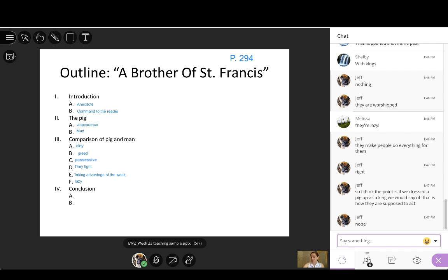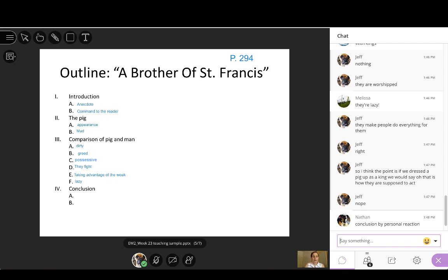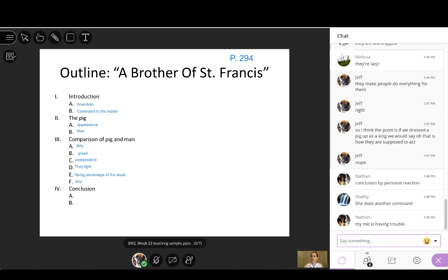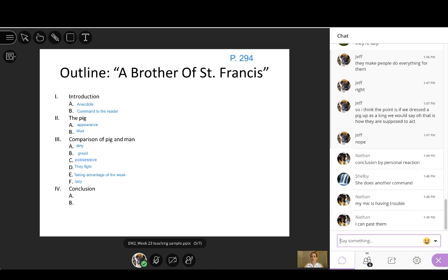The last thing that we're going to do today, guys, is we're going to just look at this conclusion and talk about the type of conclusion that Reese is using. She's using a variation of a conclusion that we've seen before. So, you guys, remember, when we think back to introduction, and that Reese used an anecdote in the introduction, we're going to think about how she ends this. What type of a conclusion is in the first paragraph? So, guys, this is on 296. We have one paragraph. Conclusion by personal reaction. She does another command. Okay, guys, I want you to help me parse this out. Nathan, can you read to me the section that shows that this is a conclusion by personal reaction? Would you read those sentences to me? Oh, your mic is having trouble. Okay. You can paste them. Yeah, that would be great. Thank you, Nathan. And Nathan, while you're doing that, Shelby, are you able to tell us what the command is? What command is Reese giving us?